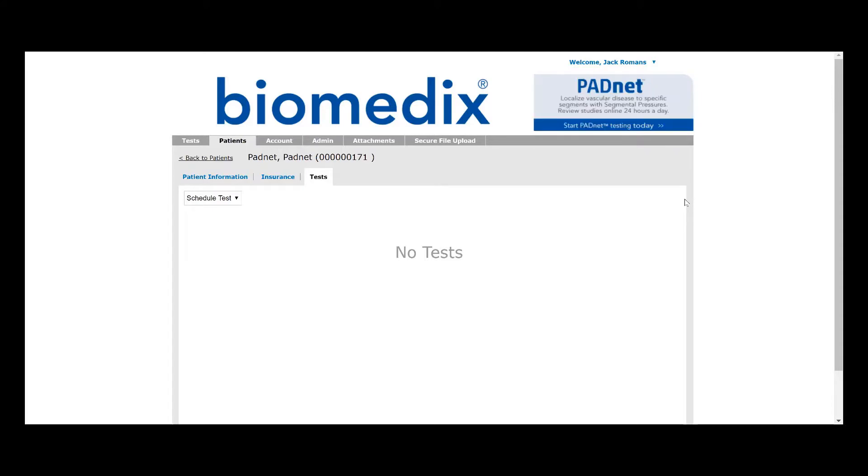To start, we will create our patient PadNet-PadNet the same way as we've created all other patients. From here, we'll go ahead and schedule an arterial study.